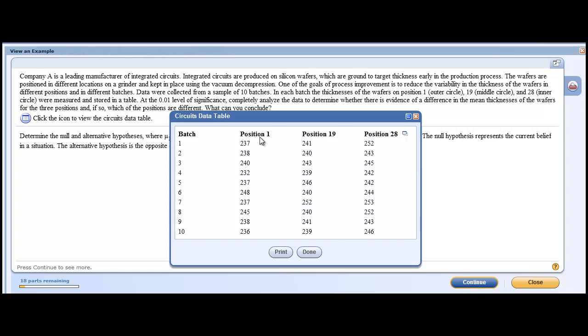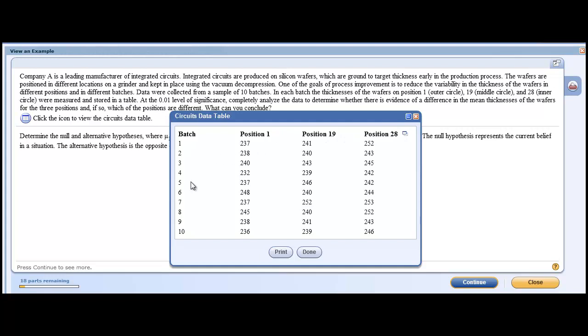Well, for the problem, they mean this is position 1, this is position 2, and this is position 3. There's 3 groups, 1, 2, and 3. Group 2 refers to position 9 on a wafer, and position 28 refers to a position on a wafer. But there's 3 positions, 1, 2, and 3.